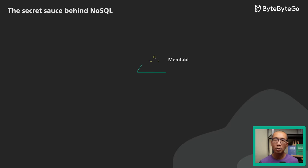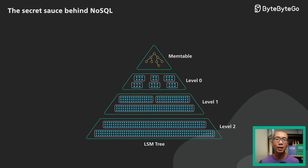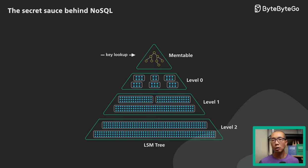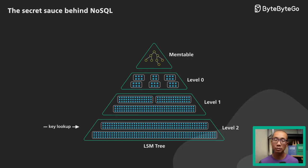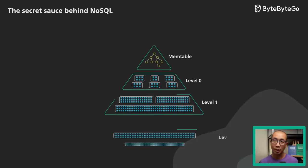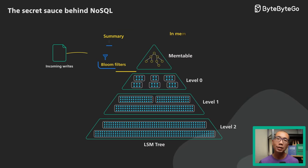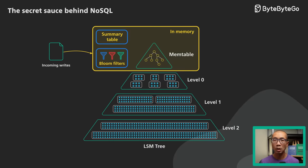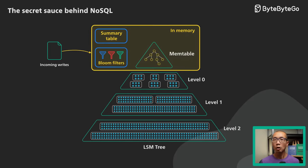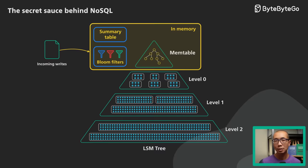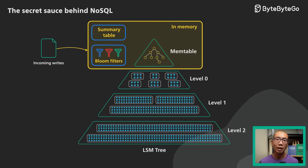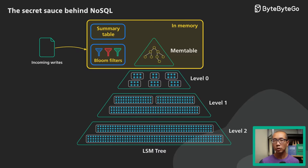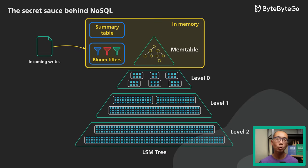Another issue that could be potentially expensive is to look up a key that does not exist. This would require looking through all the eligible blocks at all the levels. Most systems keep a bloom filter at each level. A bloom filter is a space-efficient data structure that returns a firm NO if a key does not exist, or a probably yes if a key might exist. This allows the system to skip a level entirely if the key does not exist there, which dramatically reduces the number of random I/O required.